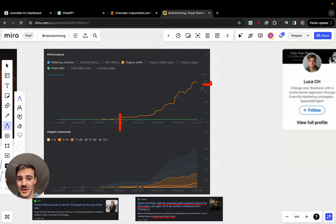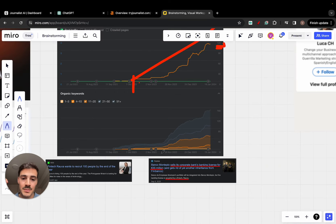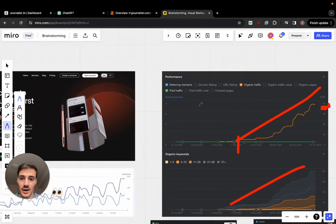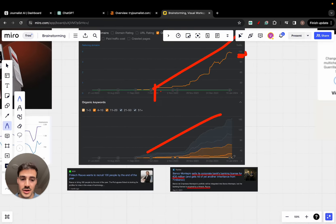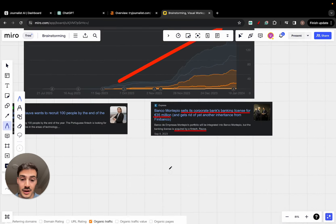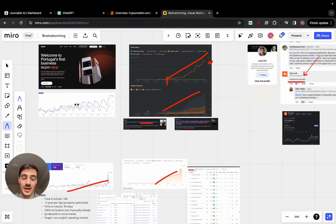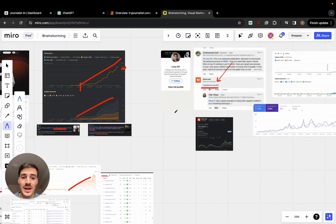The growth here isn't just about the numbers — it's the number of keyword rankings. This company, by the way, is a fintech company that just bought a bank for 35 million euros. They're hiring 100 people and they're using the same strategy and the same prompts that I'm about to show you.